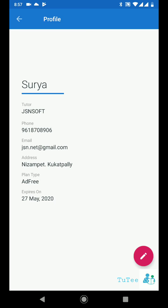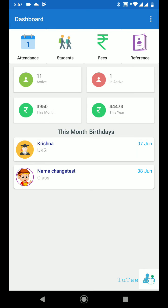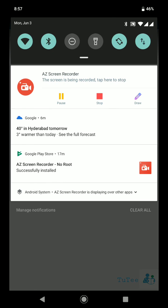2T — an easy tuition management software. Download the 2T app now.